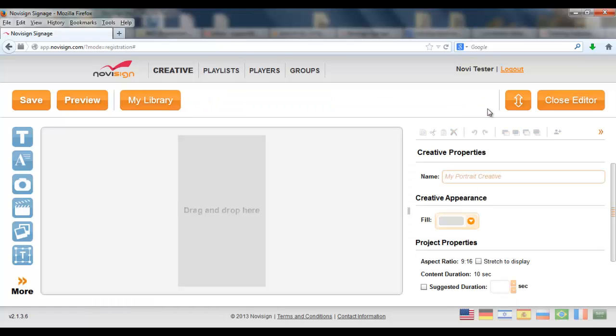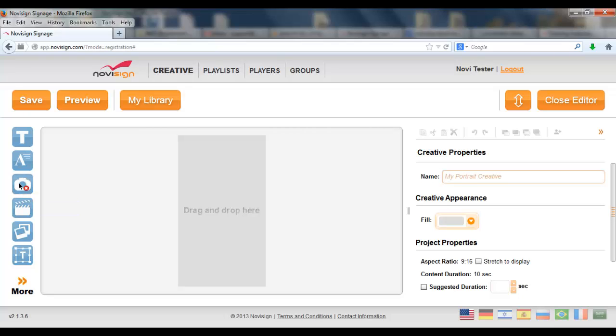And that brings us to the editor. In the editor what I see here, this is the canvas. And the canvas represents what I'm going to see on screen. Let's drag some photos here.